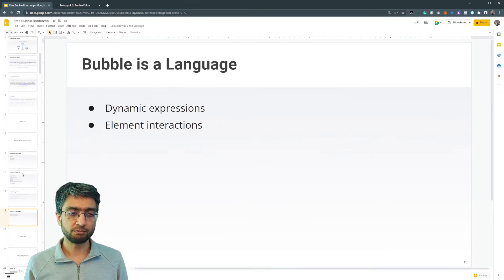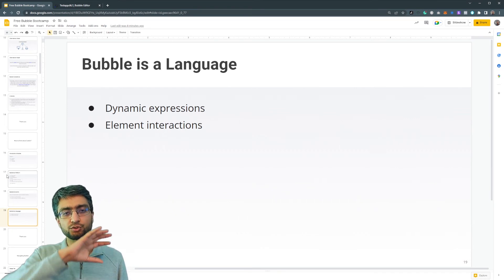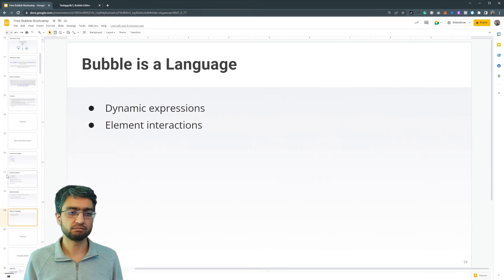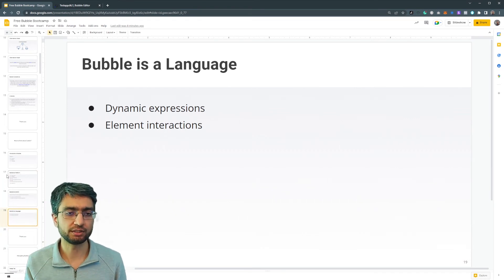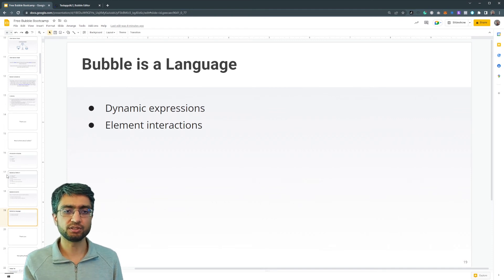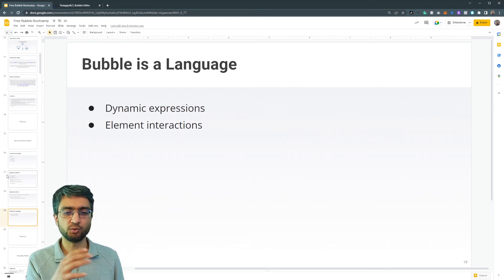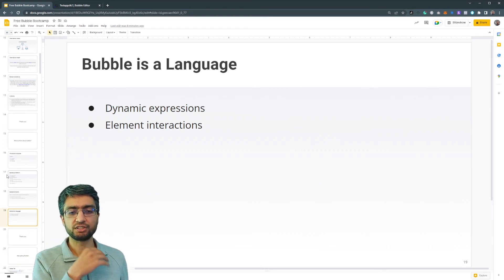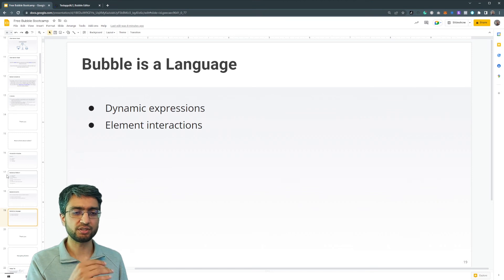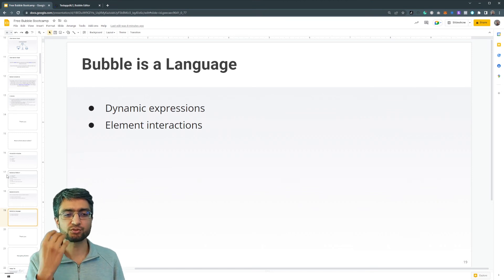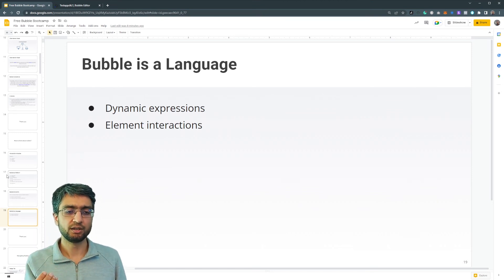You can also call bubble a language. It has its own kind of language and way of doing things. So if I say a few terms, you won't realize that they're specific to create a new thing, make changes to thing. Bubble has its own kind of way of doing things.